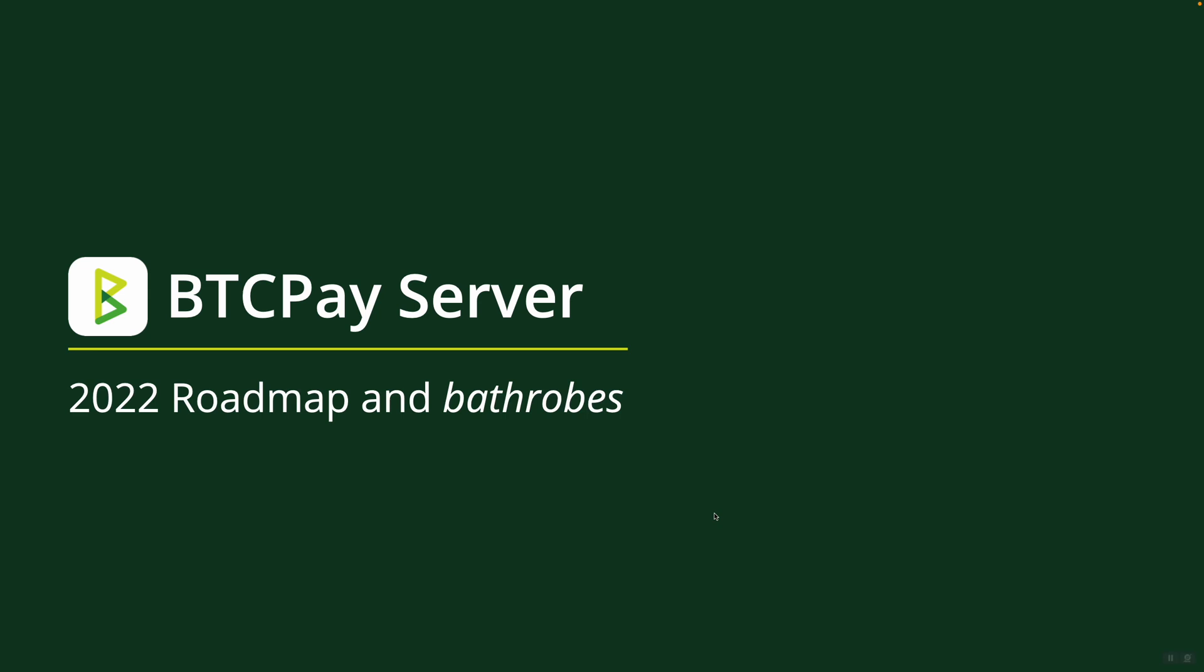The goal of this video is to showcase you the roadmap for BTC Pay Server in 2022, and we did it in our bathrobes. We just wanted to transparently share our thinking for the next year.